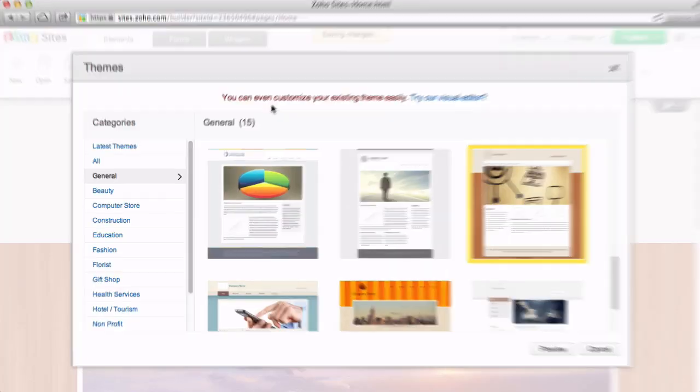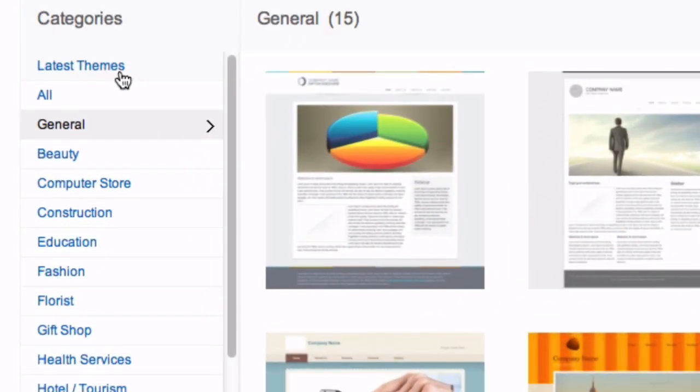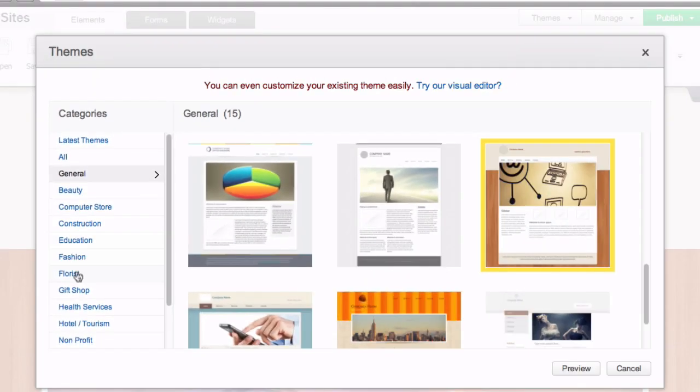Here, you can view the latest themes, all themes, or themes by category.